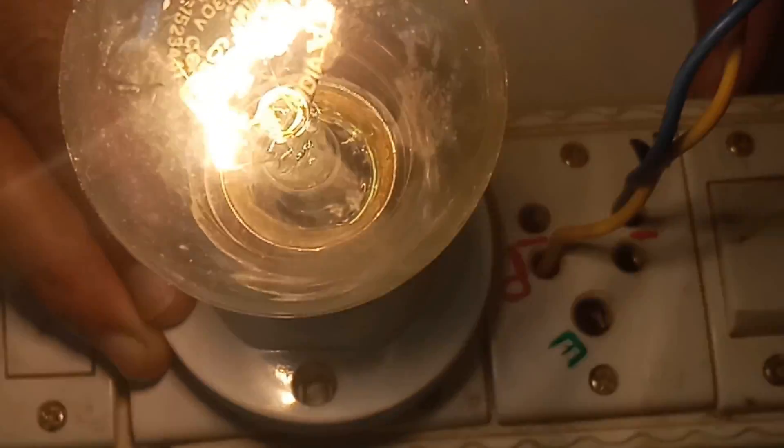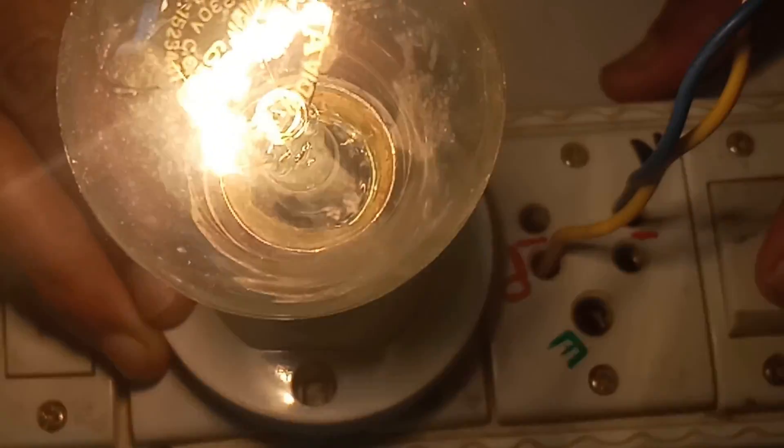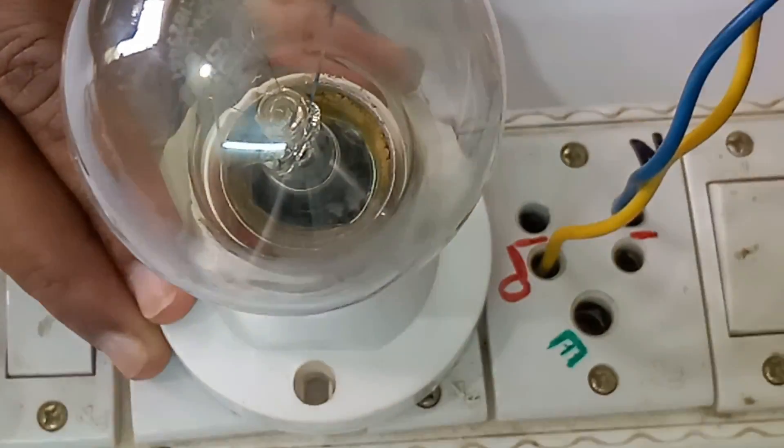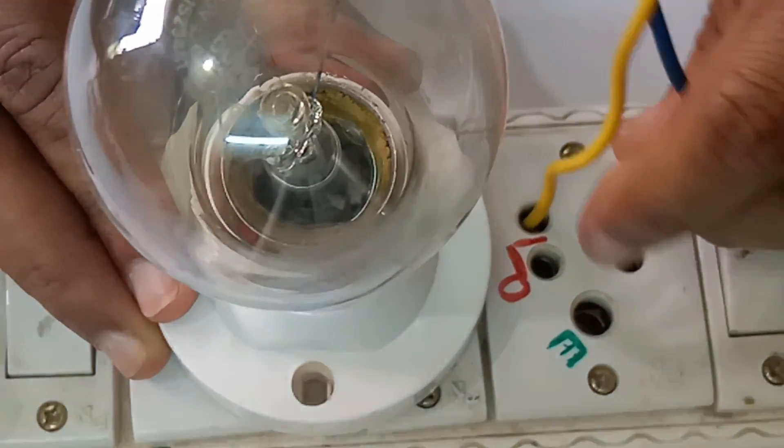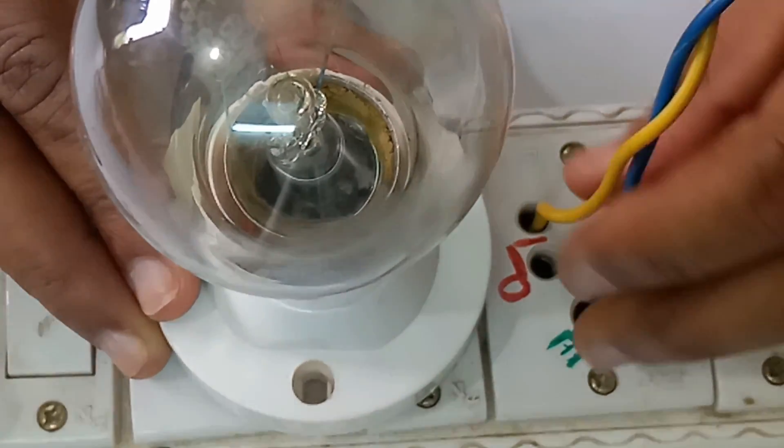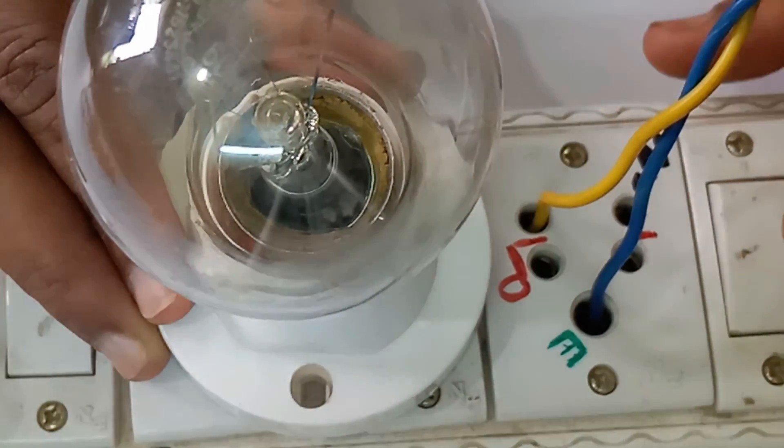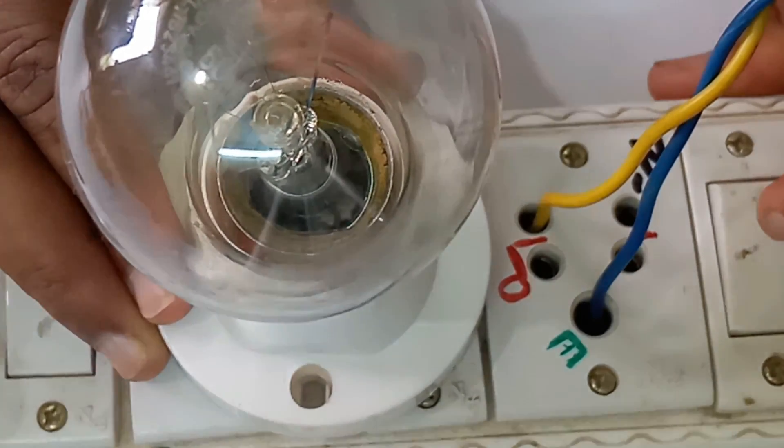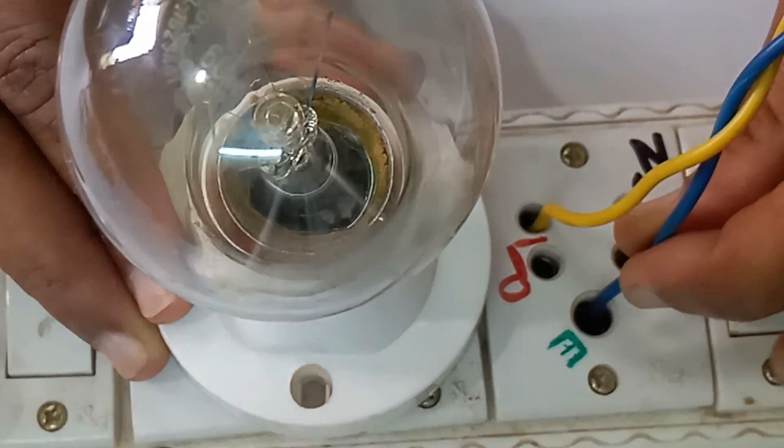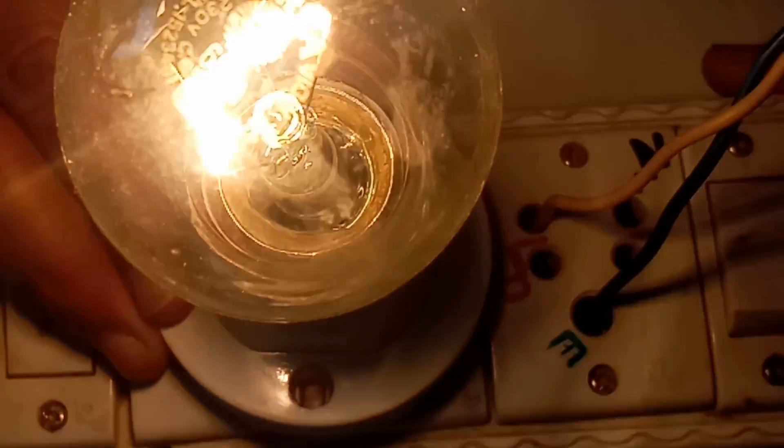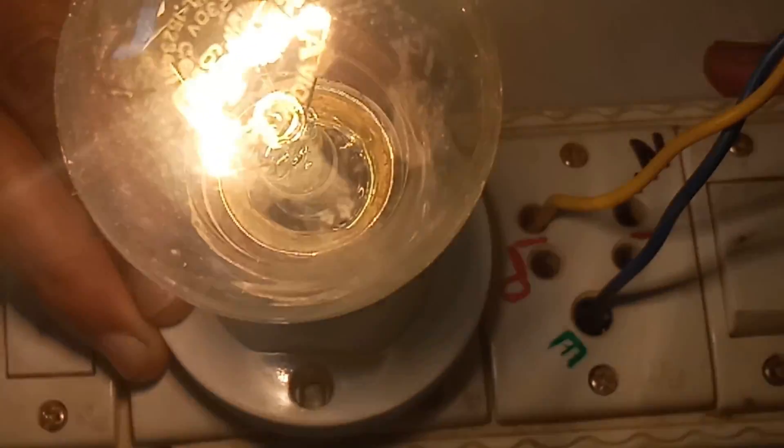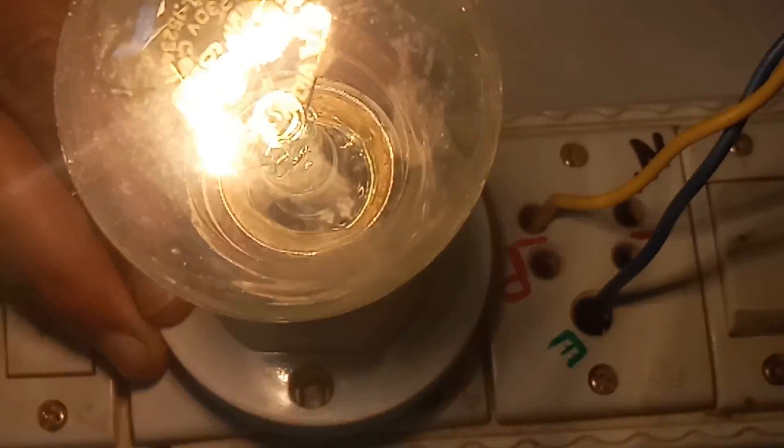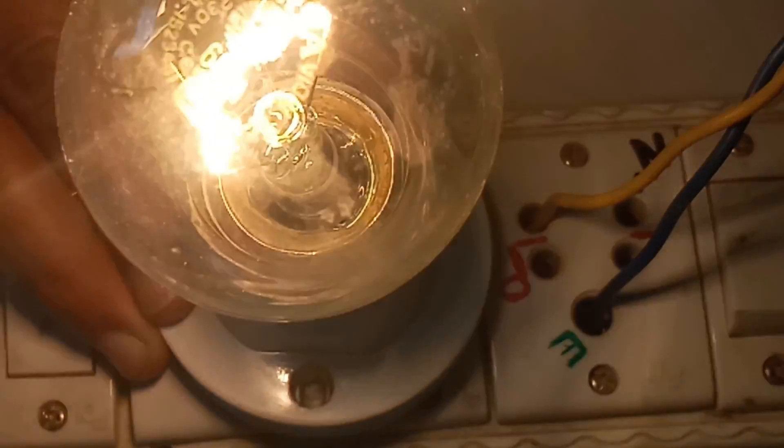Now I will check the earthing. I switch off this one and take the neutral wire and place it on the earthing hole. I turn this on. The bulb has the same brightness. This means the earthing in this house is perfectly connected. This is very safe for all home appliances.